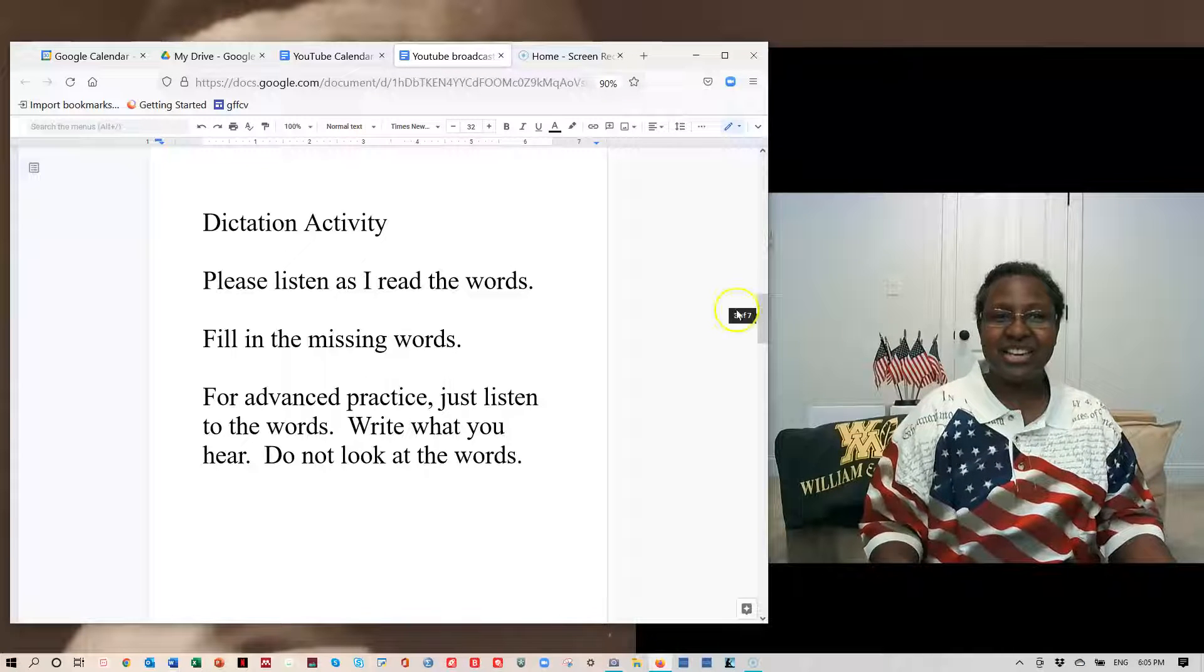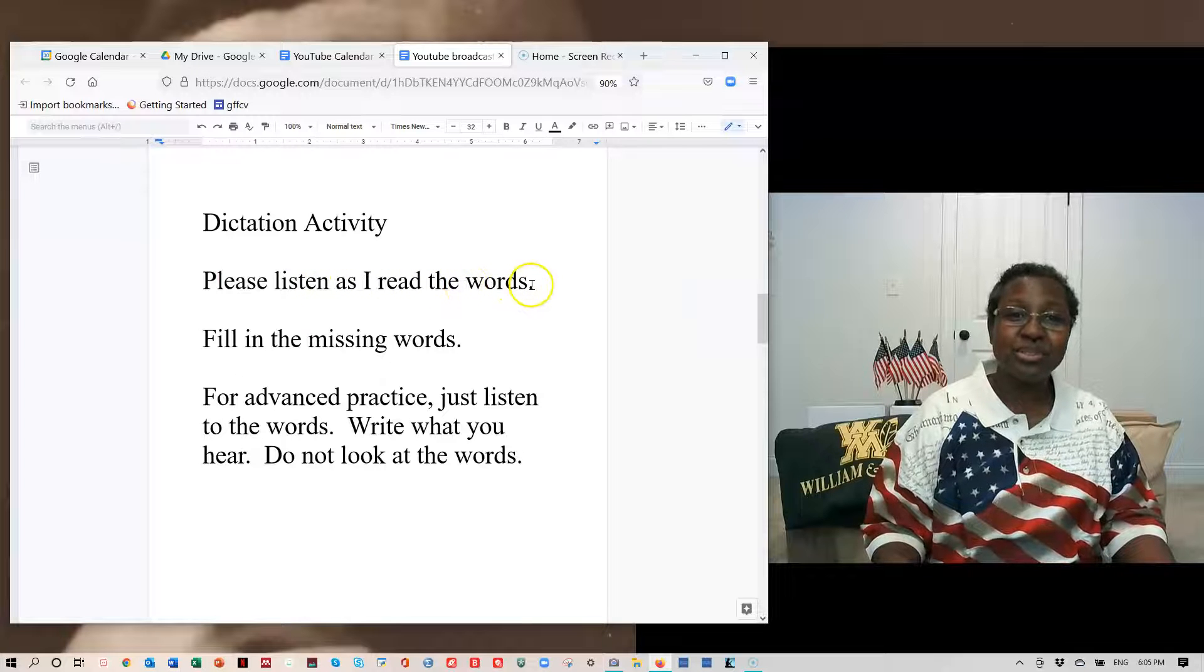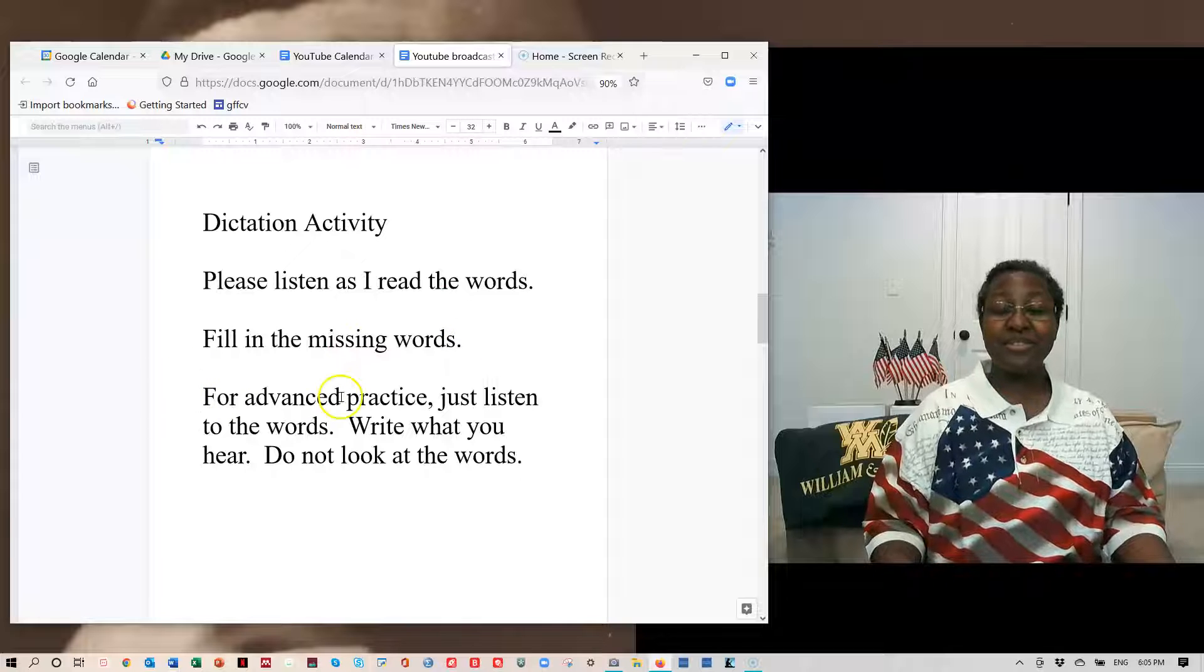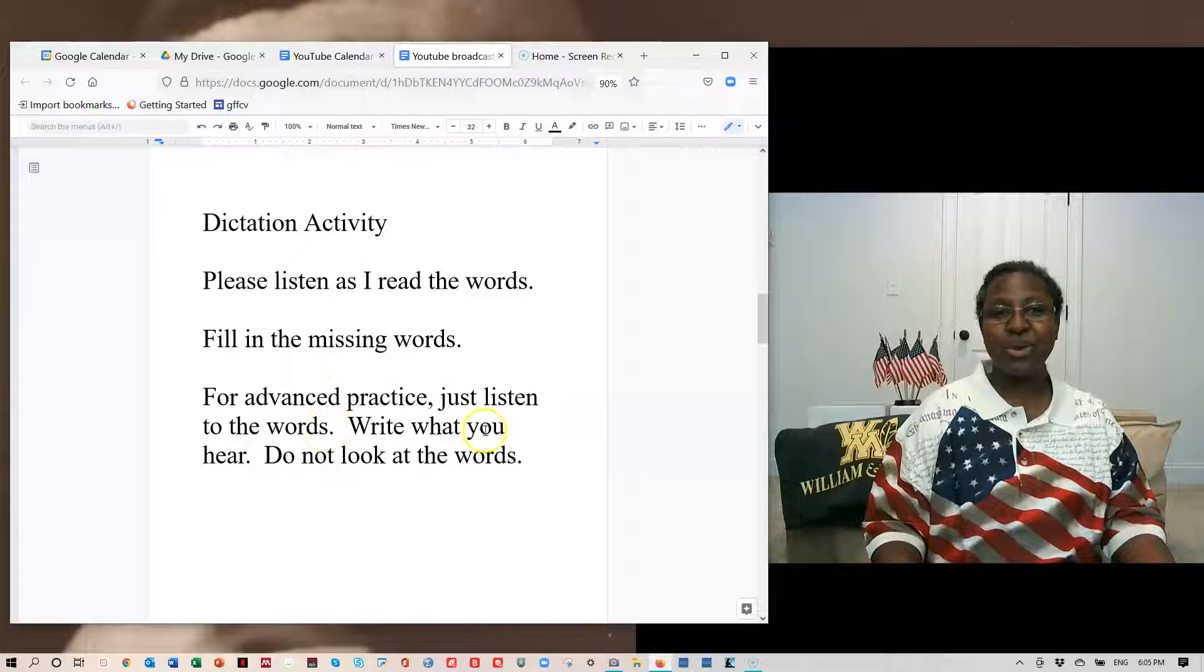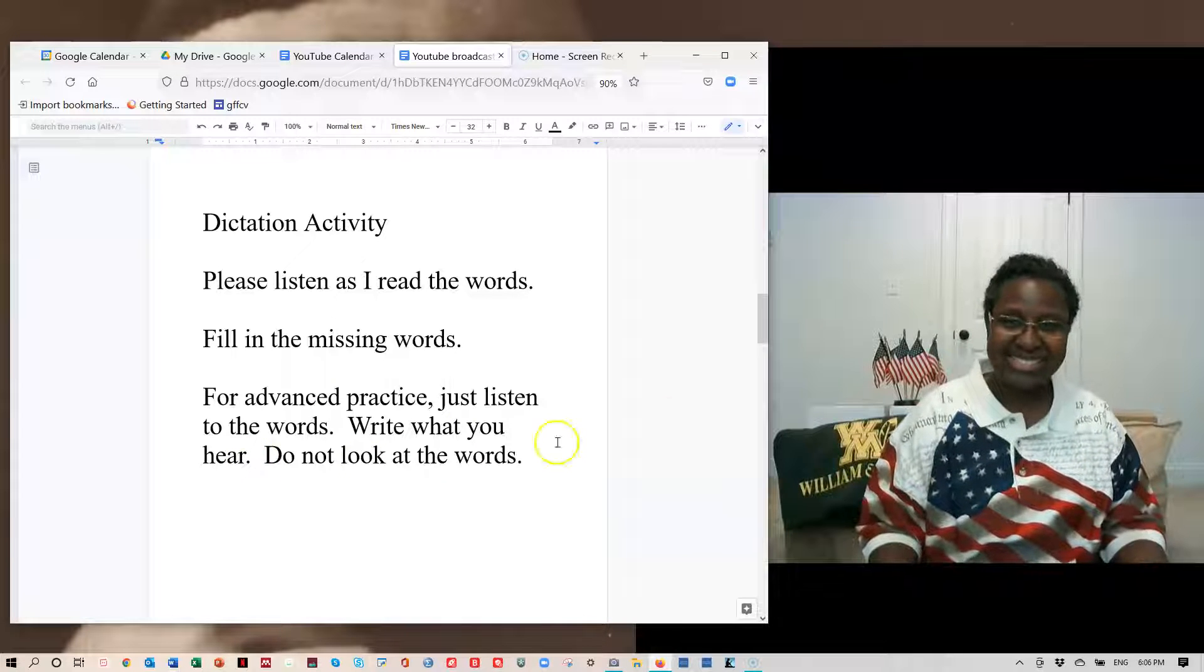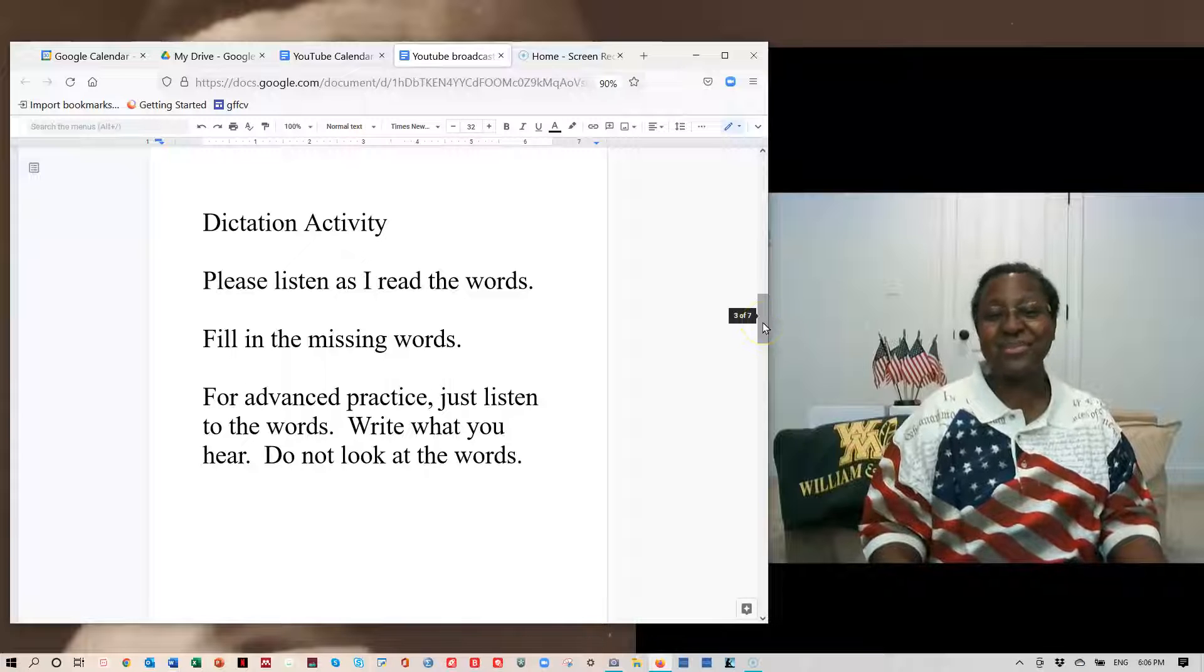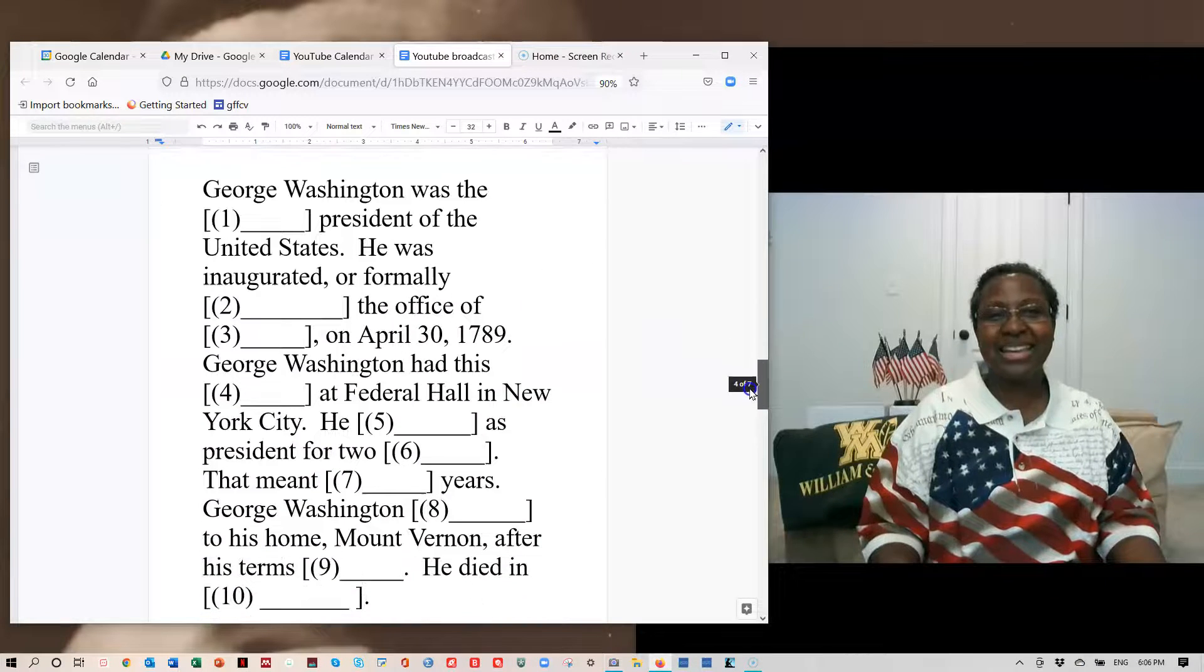For this dictation activity, please listen as I read the words. Fill in the missing words. For advanced practice, just listen to the words. Write what you hear. Do not look at the words. See if you can do it without looking at the video, and that will really give you advanced practice. Ready?